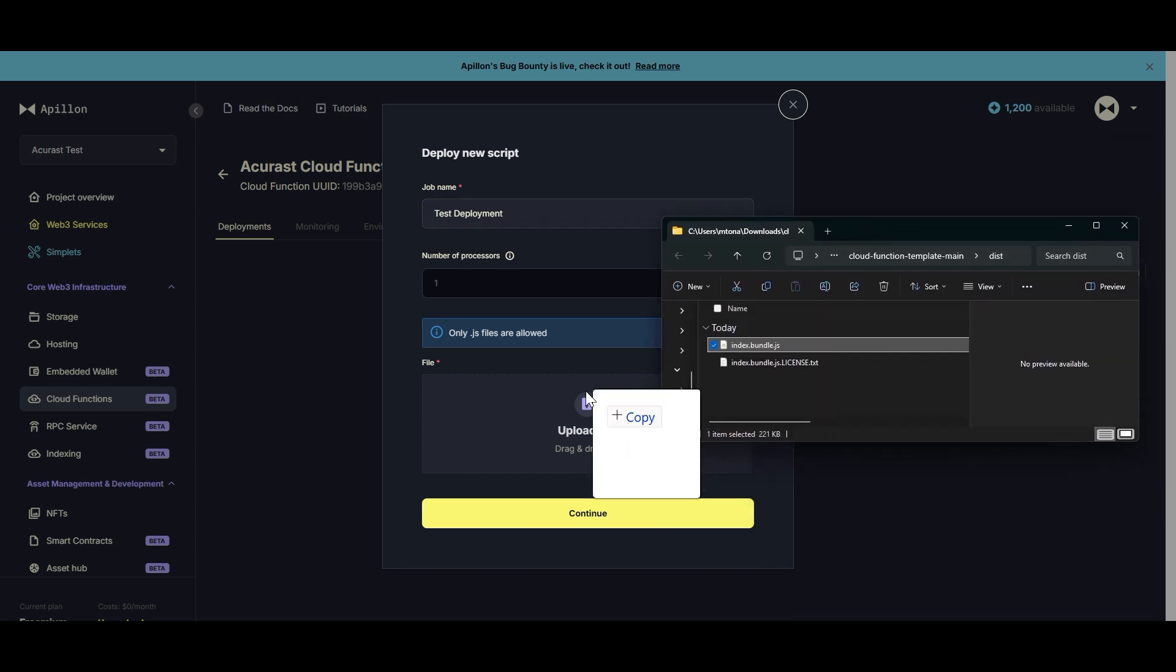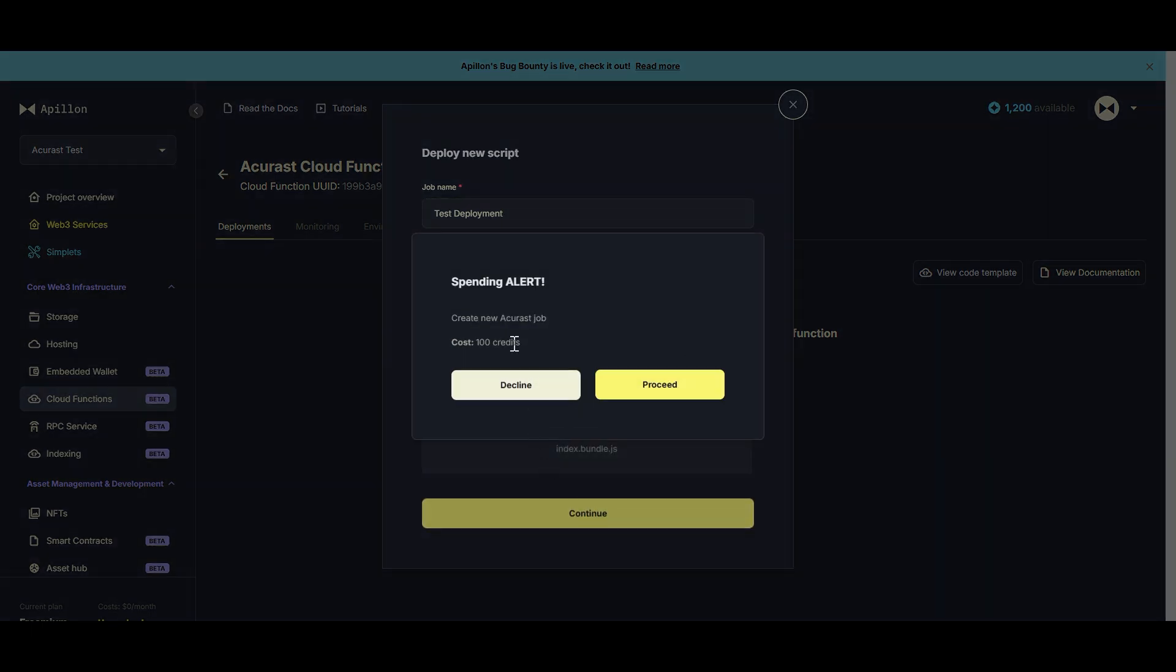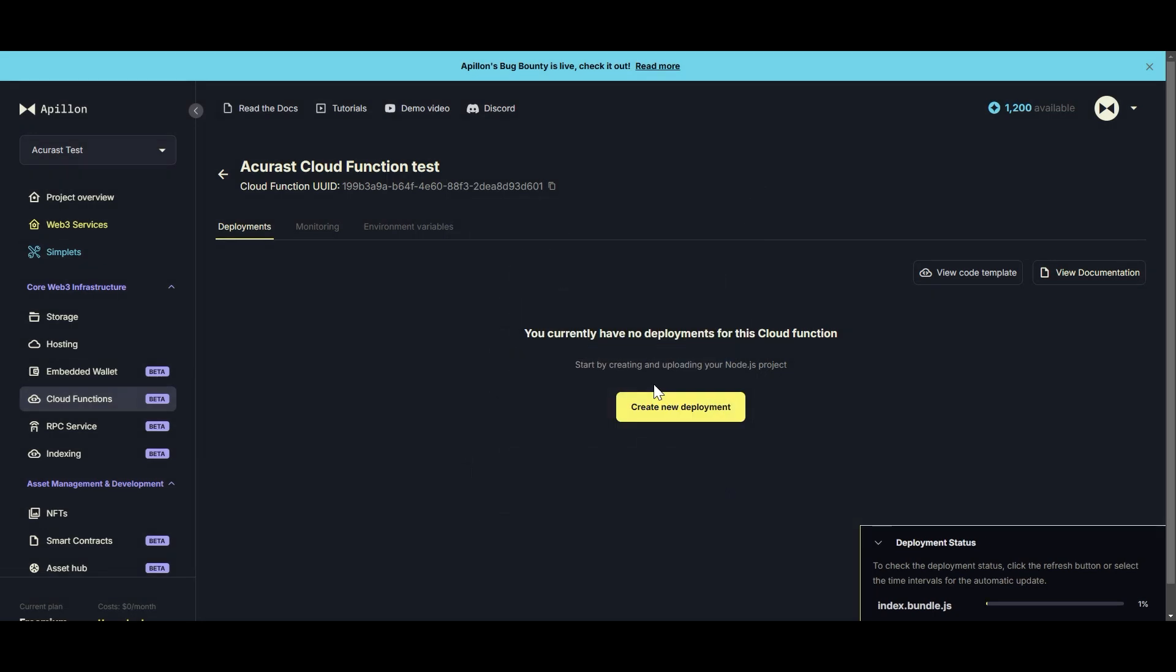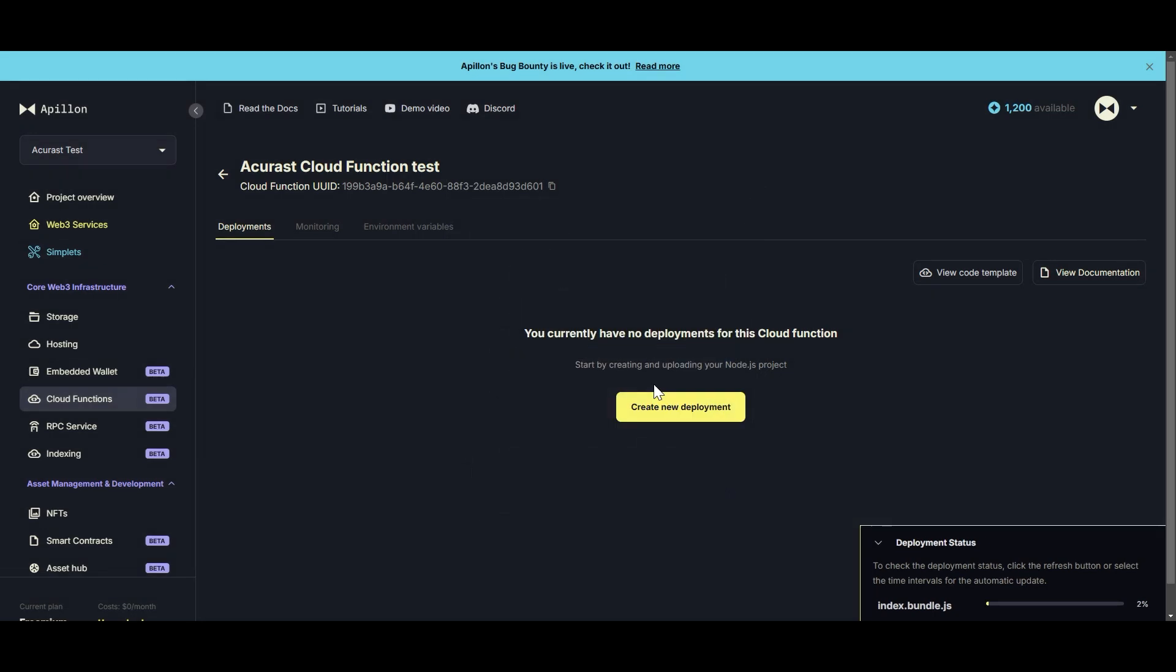And I'm going to go back to the deployment page and just simply drag and drop it, click Continue. And it's just making me confirm that it's going to cost 100 credits, which is fine.